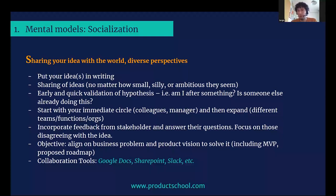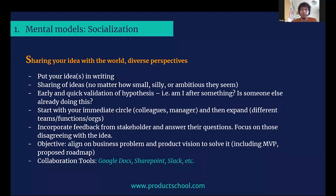Maybe someone else is already doing what you're trying to do. Maybe someone else faced the same challenges, and you want to discover that really quickly. You want to avoid the case where you're already building something, then realize that another team already launched something similar, or they knew that wasn't going to work because of XYZ reasons. So no matter how small or far-fetched your idea looks, go and share it. You can write an email — one, two sentences — share it with a close colleague, say hey, does it make sense? Let's have a coffee chat and discuss a bit further.